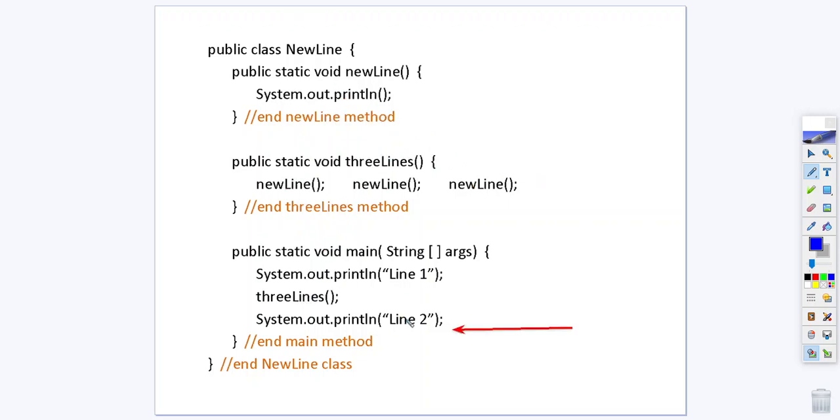Which is at this print line statement. So what you end up with basically is line one and then three blank lines and then line two.